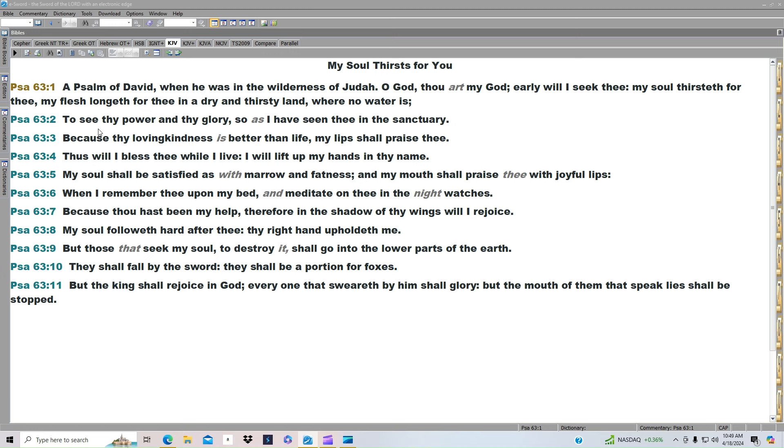But those that seek my soul to destroy it shall go into the lower parts of the earth. They shall fall by the sword. They shall be a portion for foxes. But the king shall rejoice in God. Everyone that sweareth by him shall glory. But the mouth of them that speak lies shall be stopped.